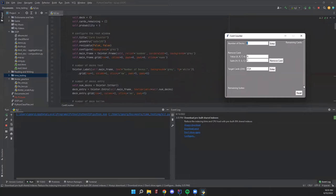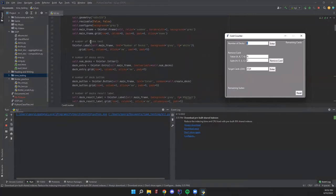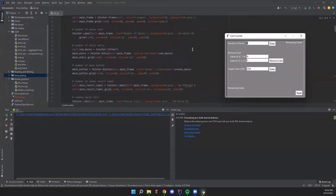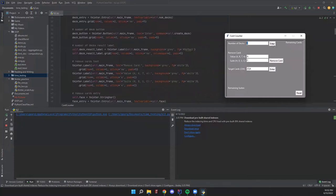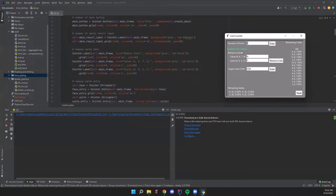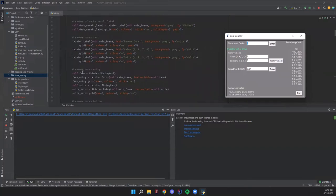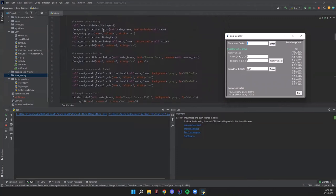We configure the root window — that's just this main window here. The title is 'Card Counter' and it's not resizable, just to keep it simple. We have a 'Number of Decks' label, an entry box which is an IntVar so it takes an integer and passes it to the number of decks, and we can call a get method to grab the number the user inputs. The number of decks button has a command which calls the create_deck method. We also have the remove cards text labels and remove card entry boxes.